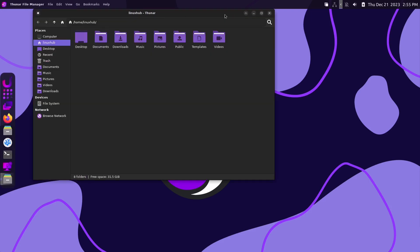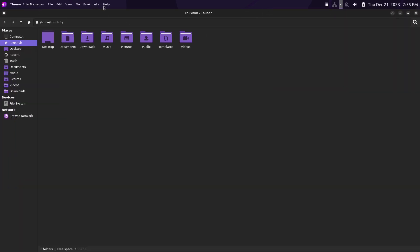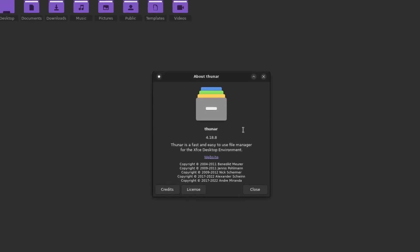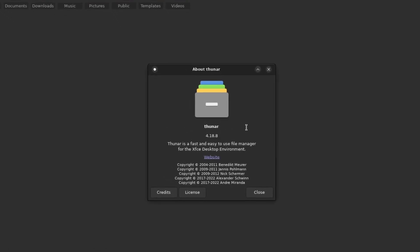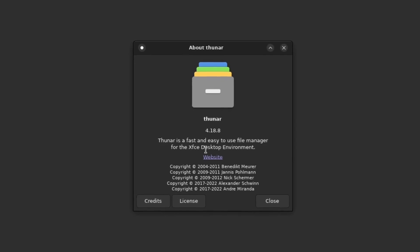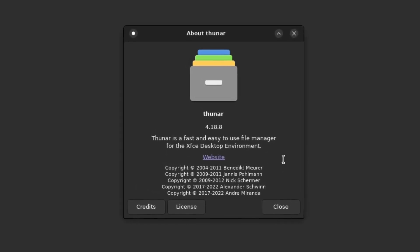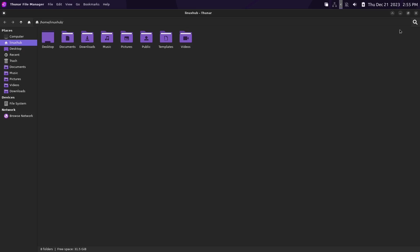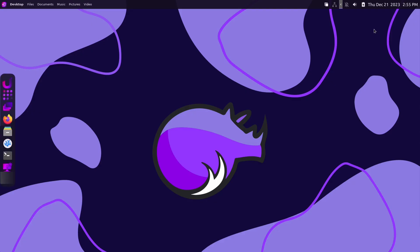On top of that, we have our file manager, and it is Thunar. Thunar is a fast and easy-to-use file manager for the XFCE desktop environment.